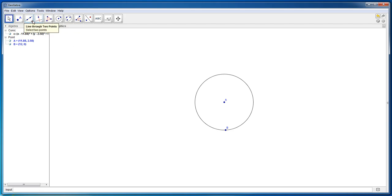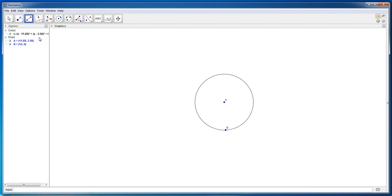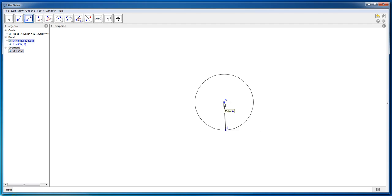The first thing we want to do is click the 'line through two points' button, but instead of clicking the top button we are going to click the down arrow on the bottom right-hand corner and choose 'segment between two points'. Then press point A and then press point B, and you will see that we have created a line between point A and point B, which is the radius of the circle.